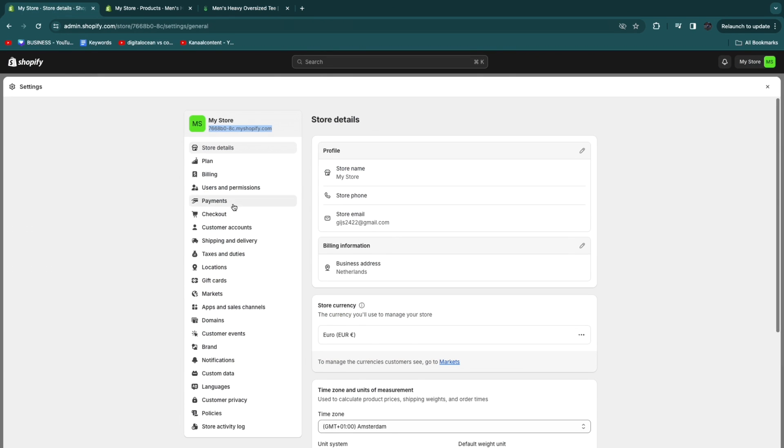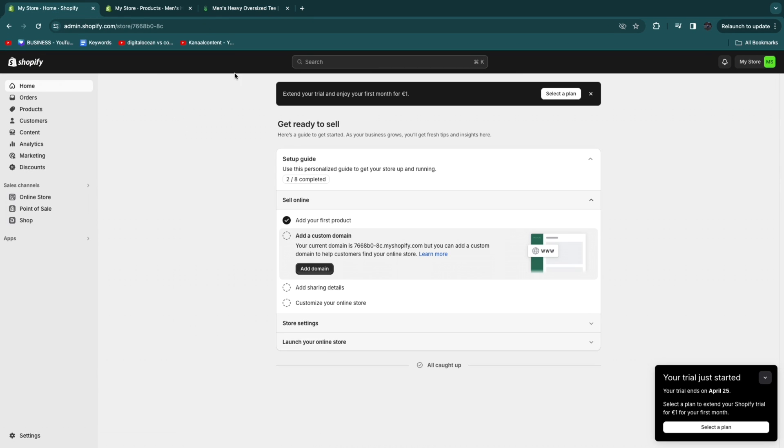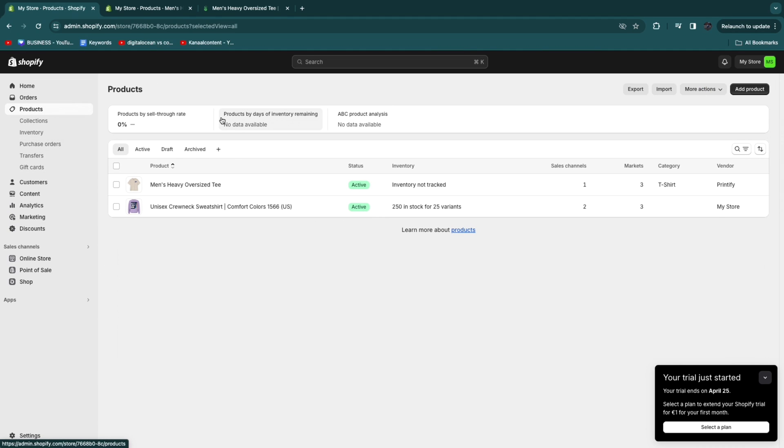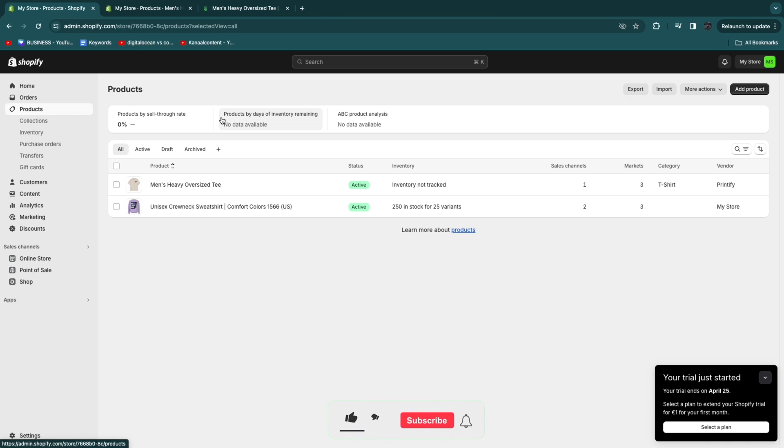So now you can just go ahead and add as many custom designs as you want onto your Shopify store and start selling. Again if you want to create your Shopify or Printify account I'll leave my links down in the description. So now you know how to sell custom t-shirts on Shopify. If this video was helpful please consider leaving a like and subscribing to my channel. With that being said I will see you in the next video.